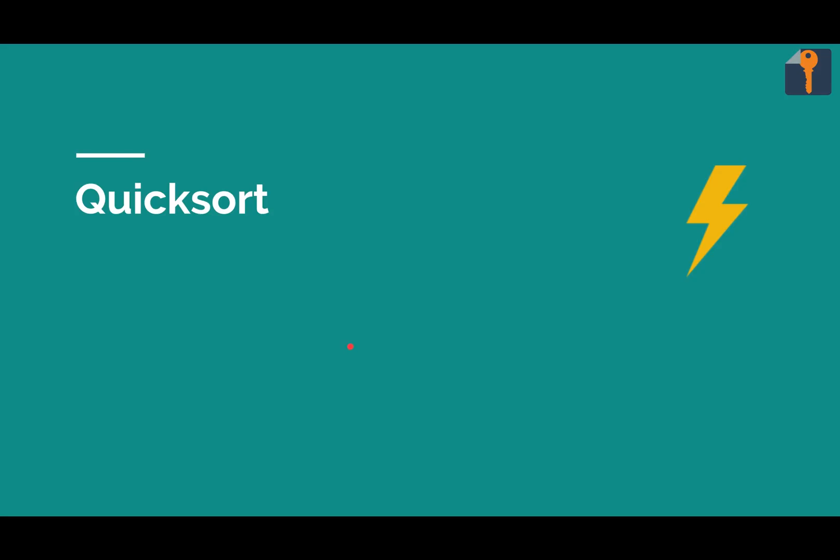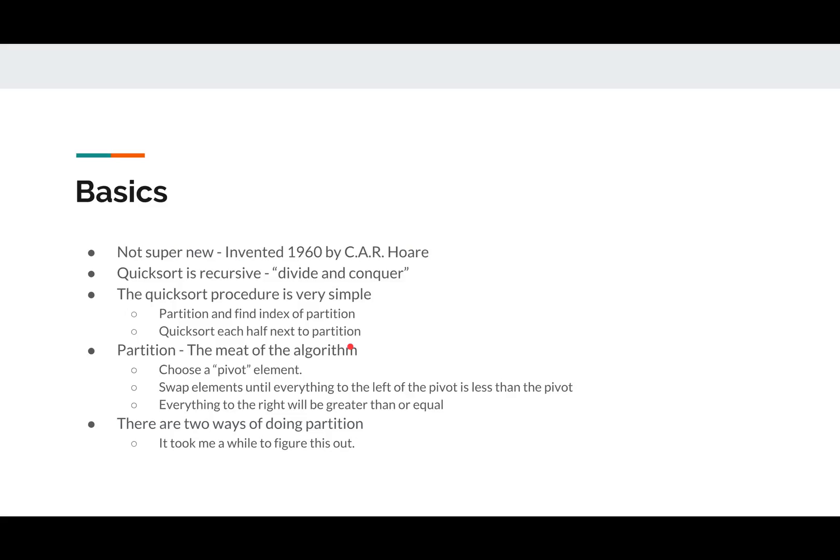So we'll jump right into the quicksort algorithm. The basics, it's been around since 1960. Invented by C.A.R. Hoare, quicksort's recursive, divide and conquer. And there's basically two levels of understanding. The quicksort method itself, and an important method that it calls called partition.